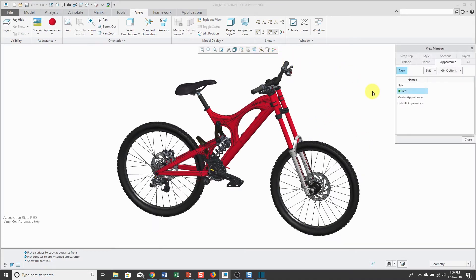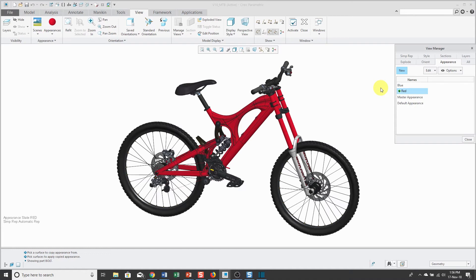I could repeat this process of creating appearance states and applying different colors to them for the different variants that I have in my product catalog.